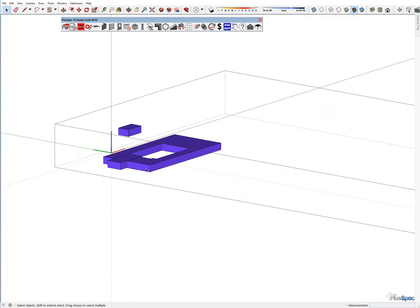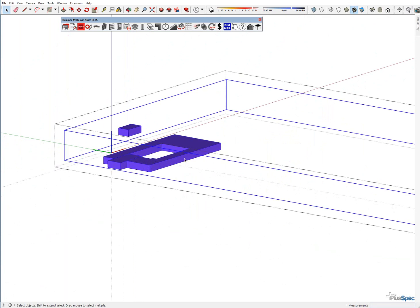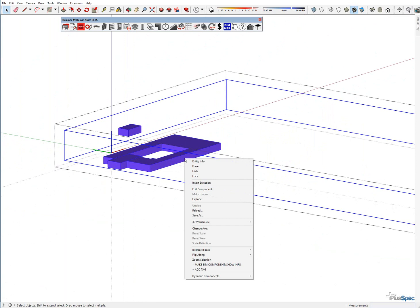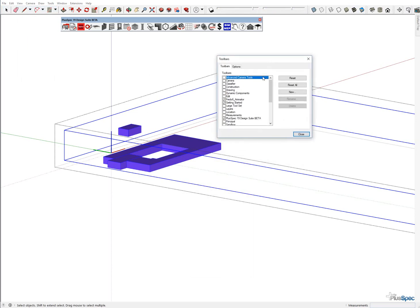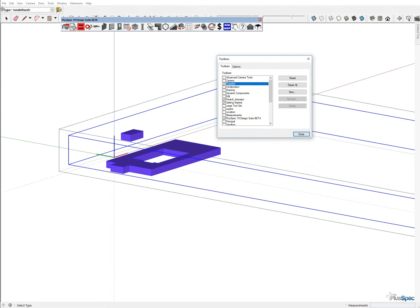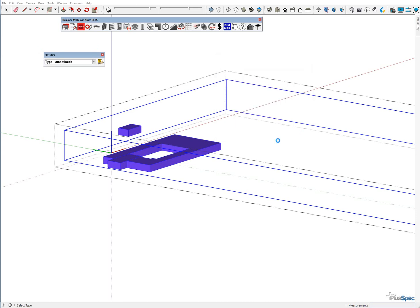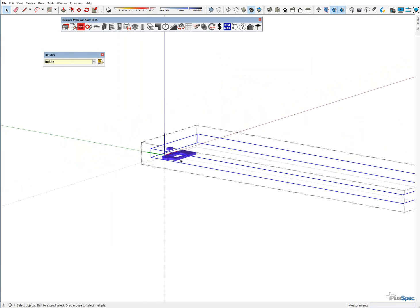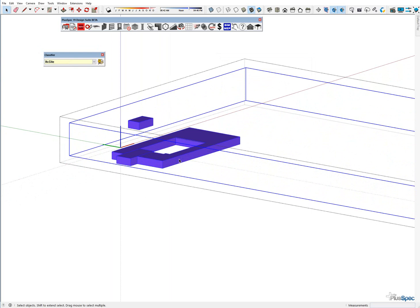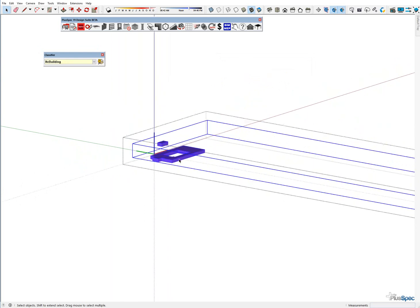We've got this over here. If you click on elements you can find out what they are by looking at the Classifier, which you can find under right-click up here, or View > Toolbars. And if you want to know the classification of something, when you click on it you'll find what that classification is. So this is IFC Site, and if I go inside the group, I've got IFC Building.